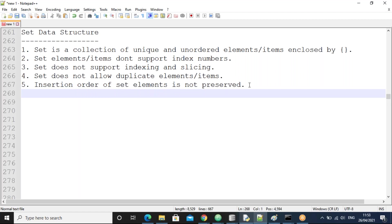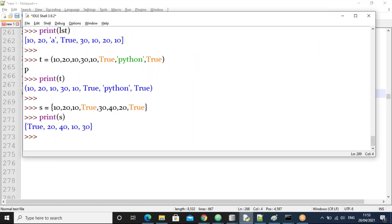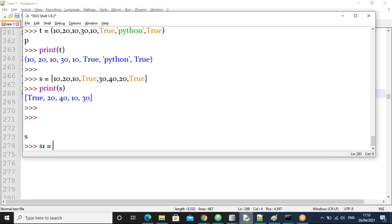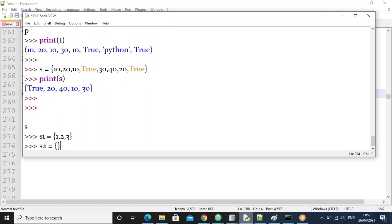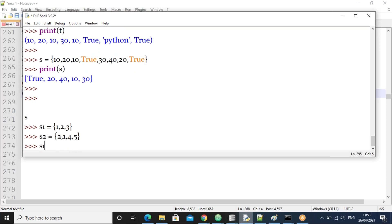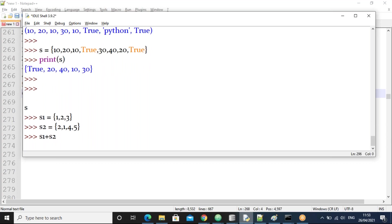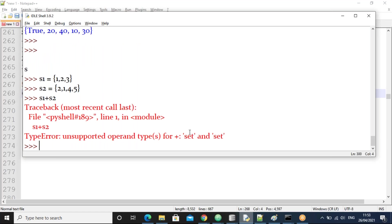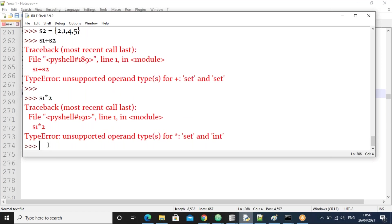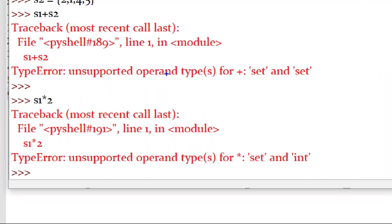Now let us see whether the set supports concatenation and multiplication or not. Taking S1 as {1, 2, 3} and S2 as {2, 1, 4}, trying S1 + S2. The result says we cannot apply the plus operator between two sets. We cannot concatenate two set objects.